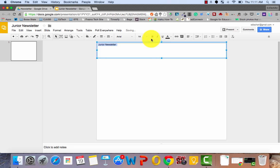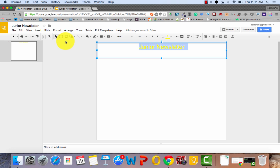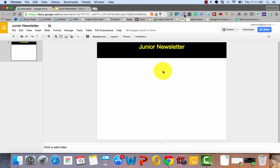Make it nice and big. Center it. And I'm going to go ahead and change the text color to yellow. And to make sure people can read it, I'm going to use the paint can to change the background to black. So now there's the title of my newsletter.